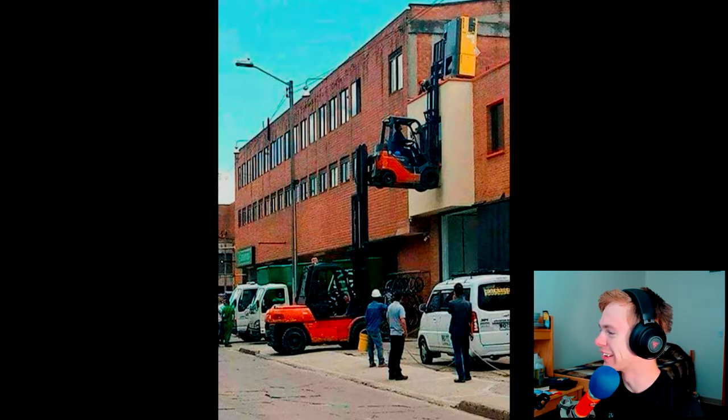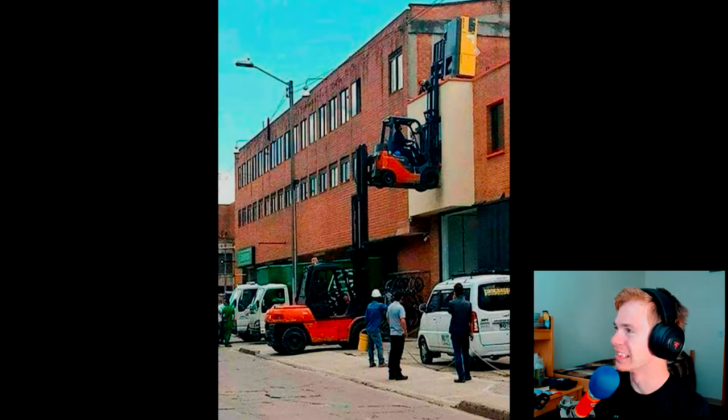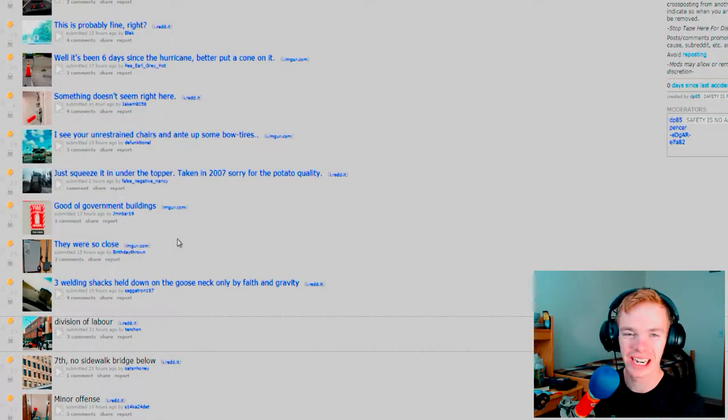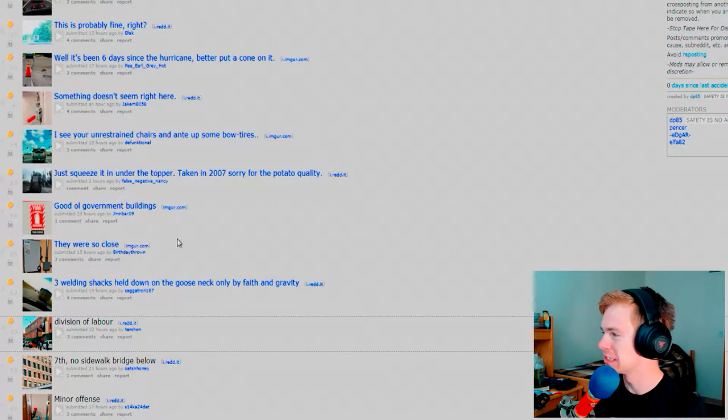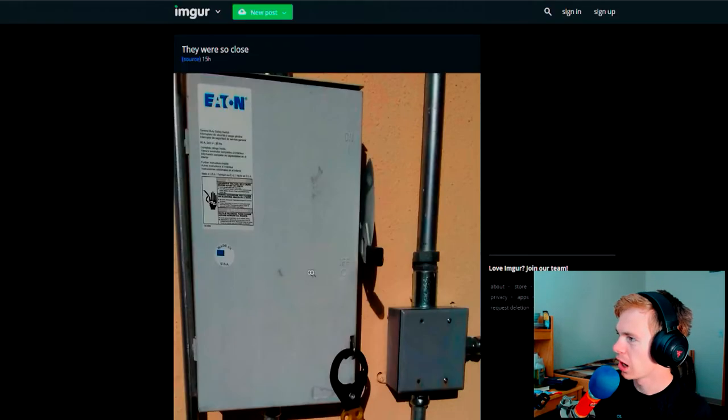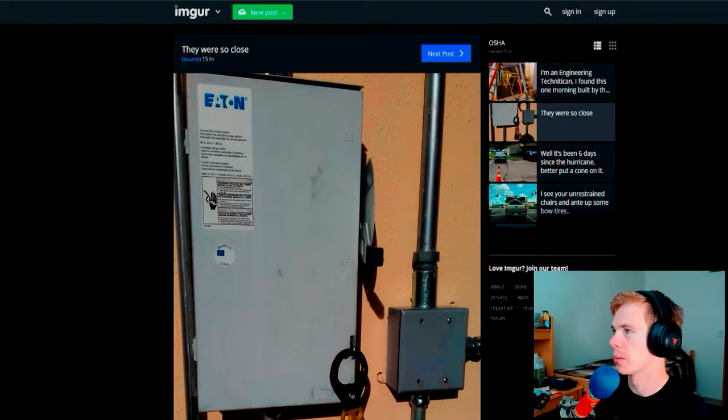That is hilarious. Oh my goodness. Holy cow. Anyway, so that's kind of the type of stuff that we're going to be seeing here. Hopefully we find a lot of good stuff today. Alright, so what do we got here?